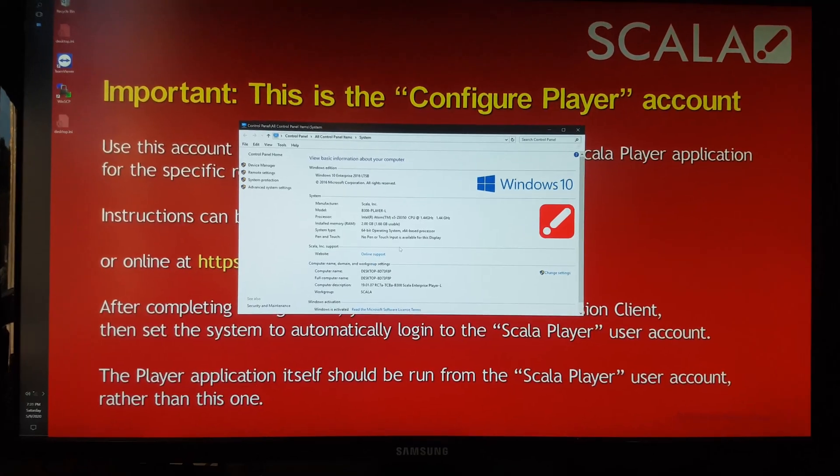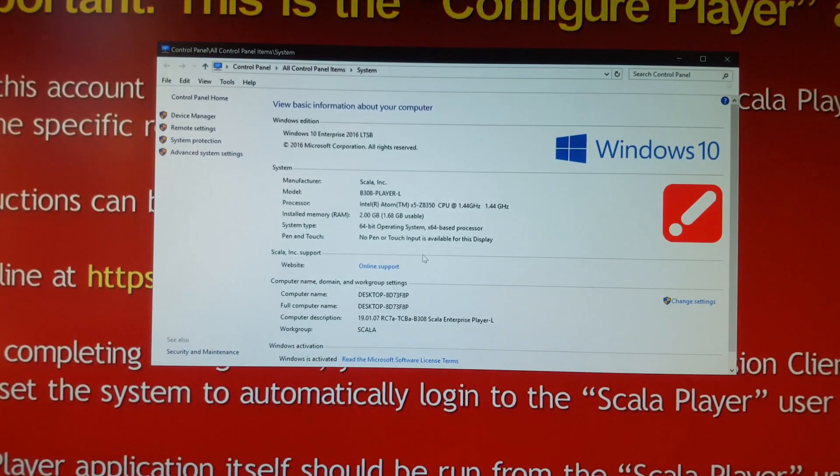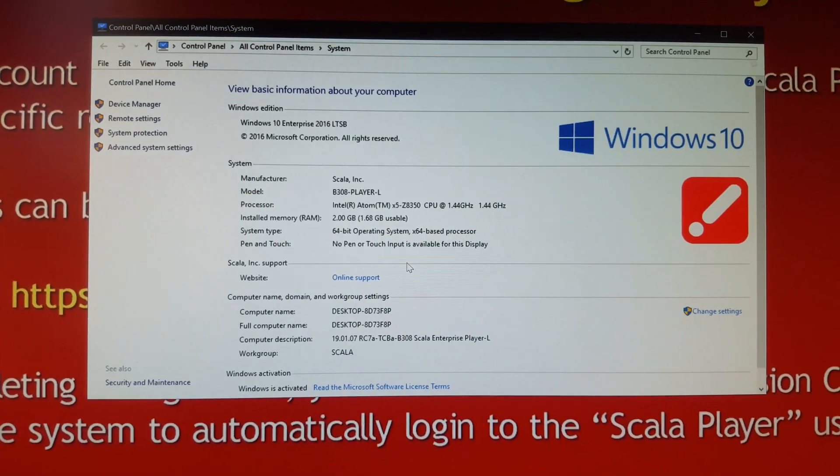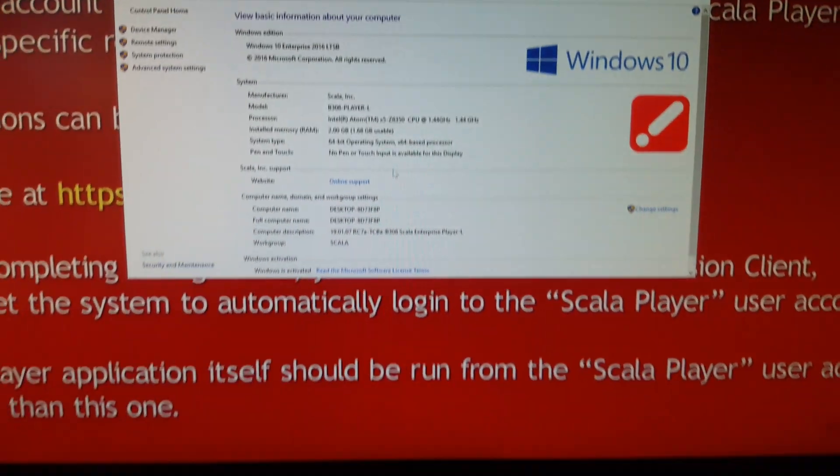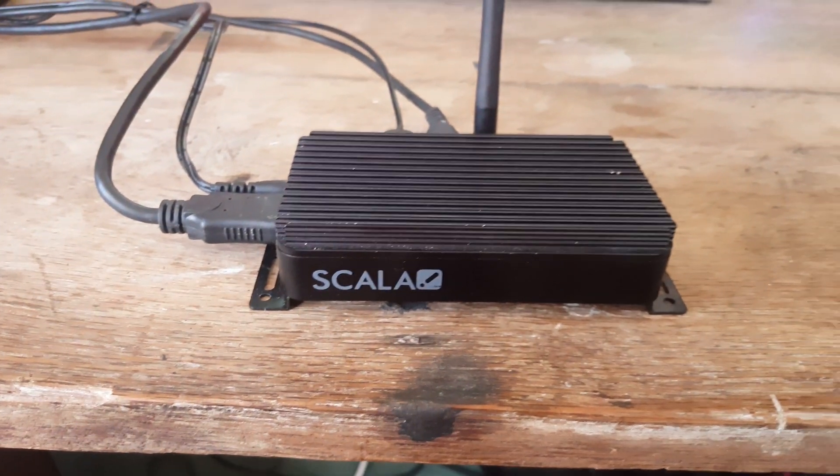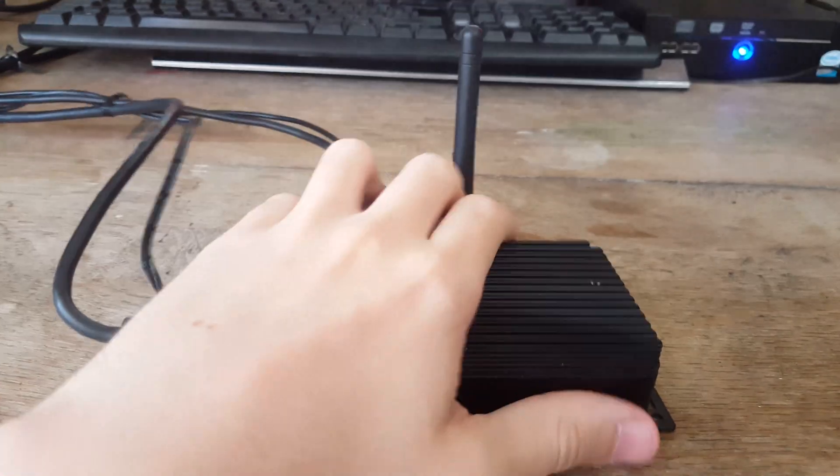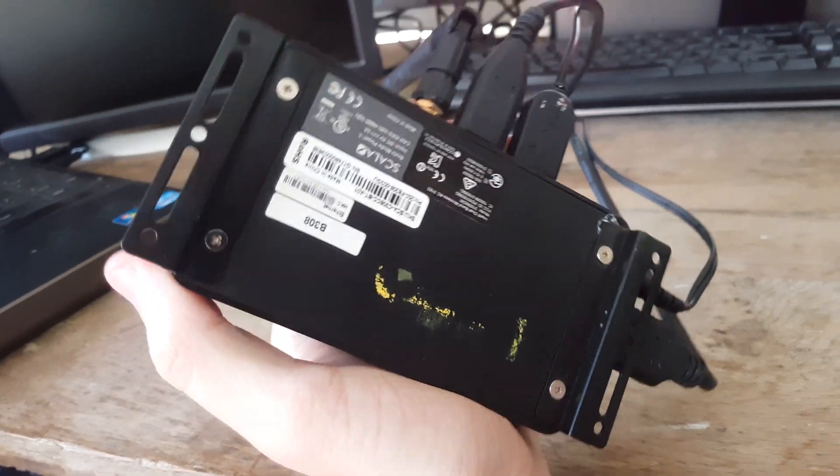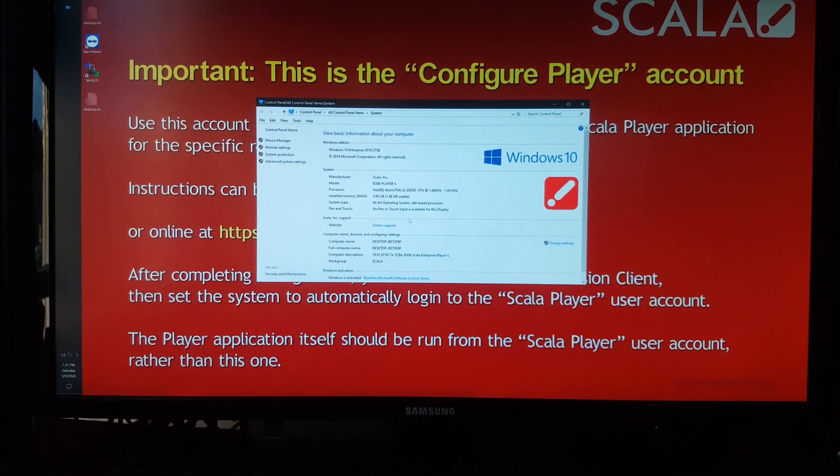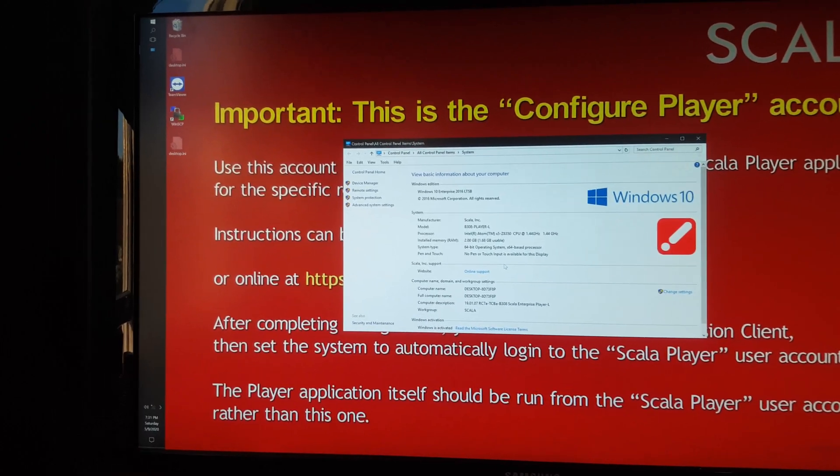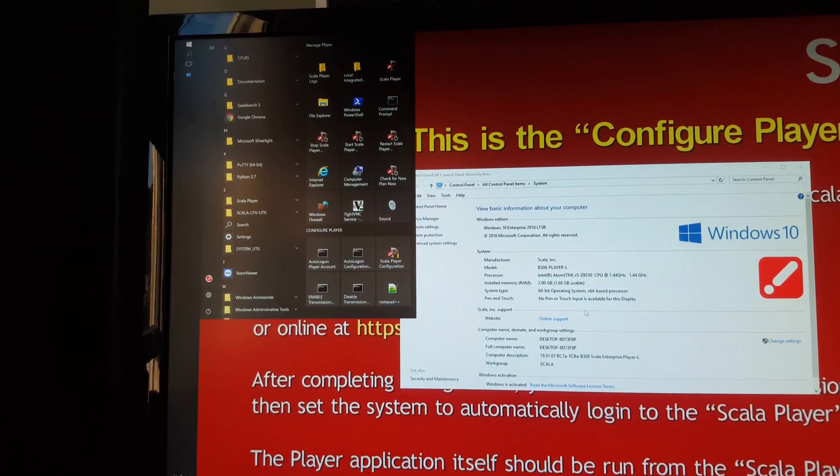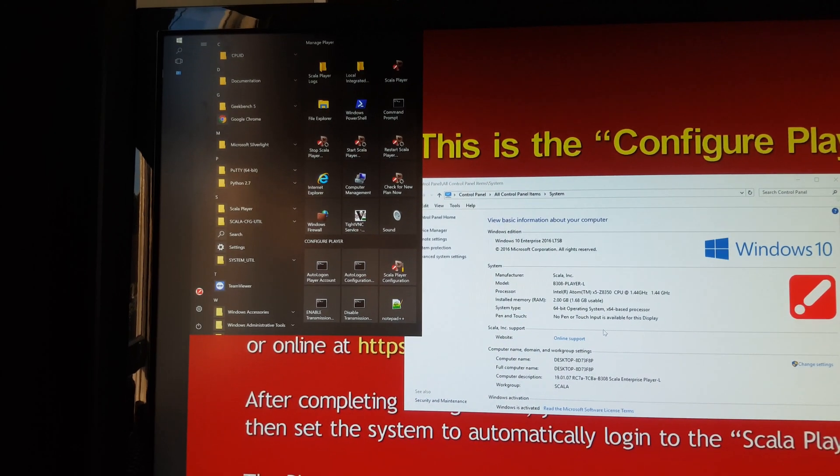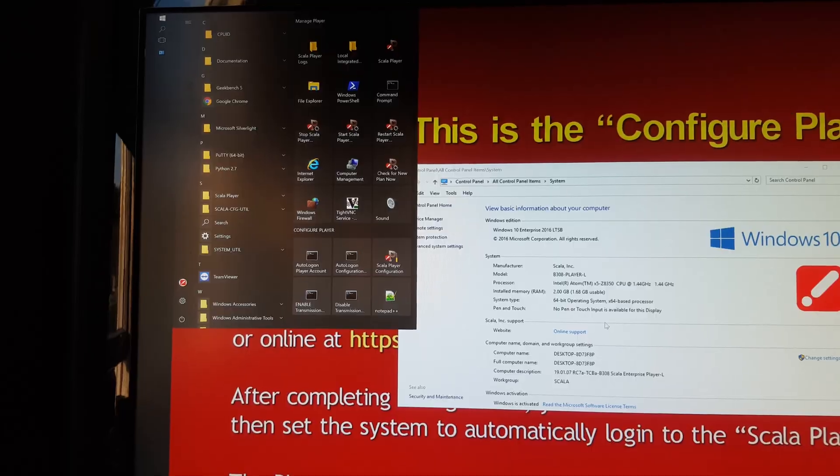It is an Intel Atom-based Windows 10 IoT Enterprise system, and today I will be giving you a tour externally of the device, as well as opening it up and showing you inside, before finally giving a tour of the software and how it operates as a signage device.